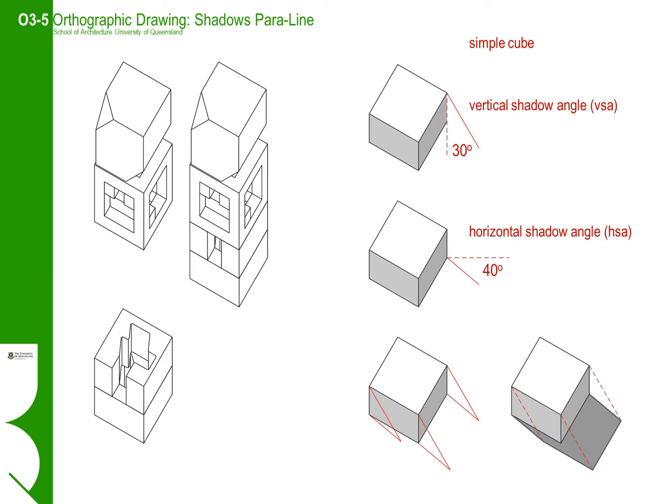Having said this though, the exercise of constructing shadows does help consolidate the principles of orthographic drawing and their interconnectedness. Jumping forward to Paraline projections, constructing shadows will provide additional mental exercise to extend your understanding of how Paraline drawings are constructed.